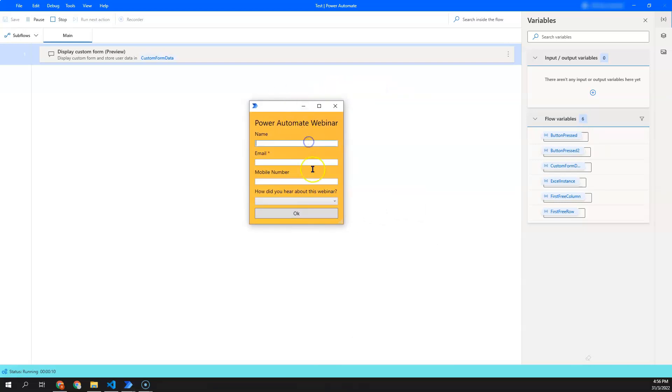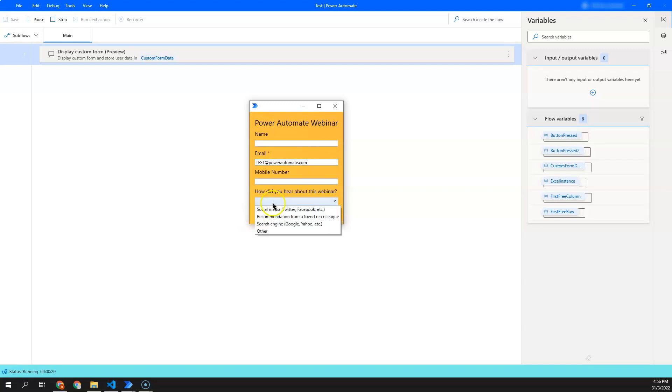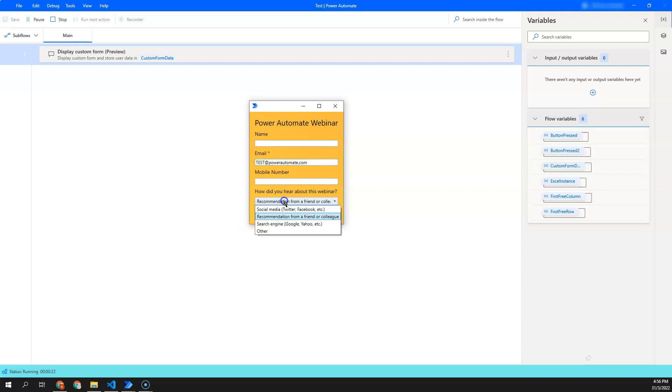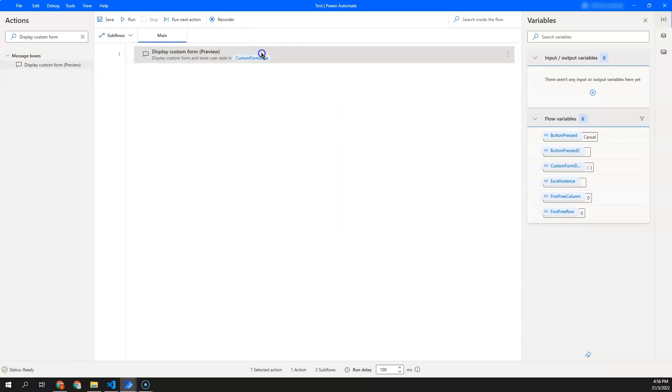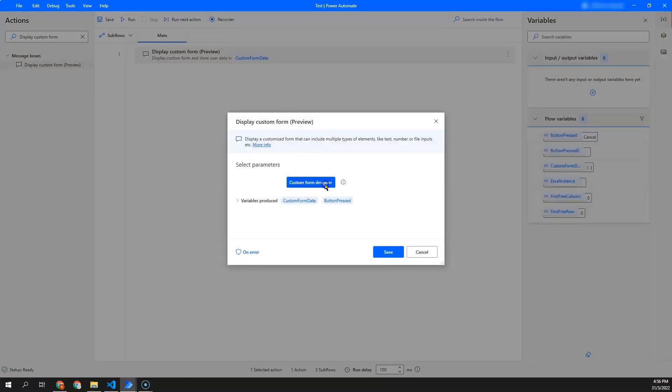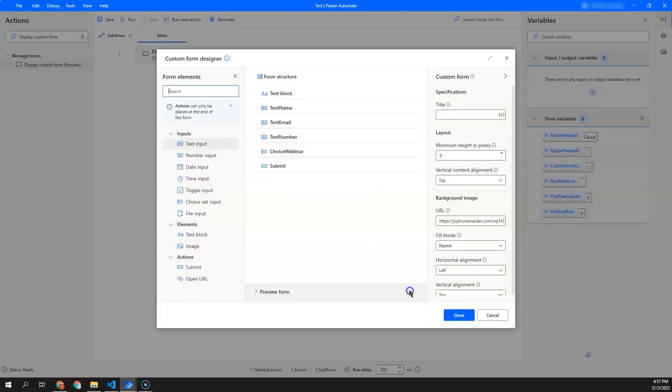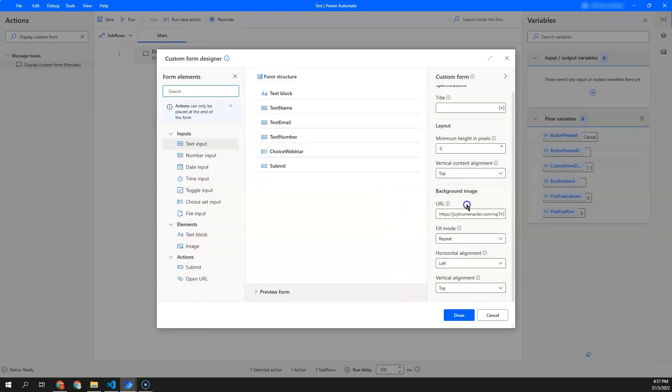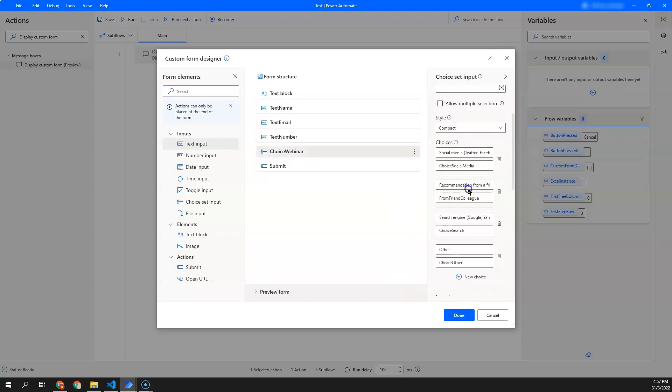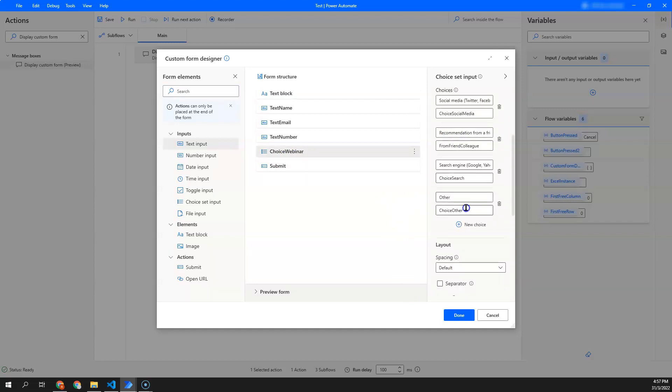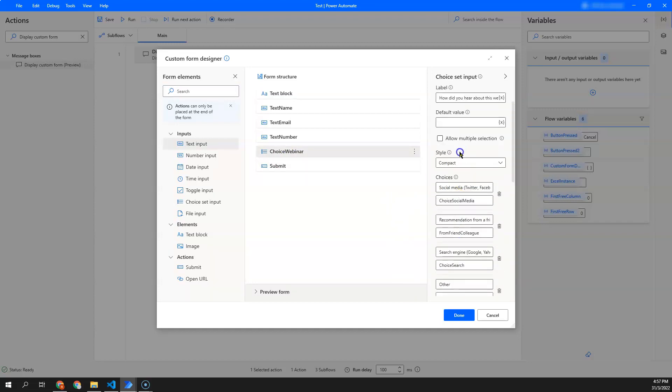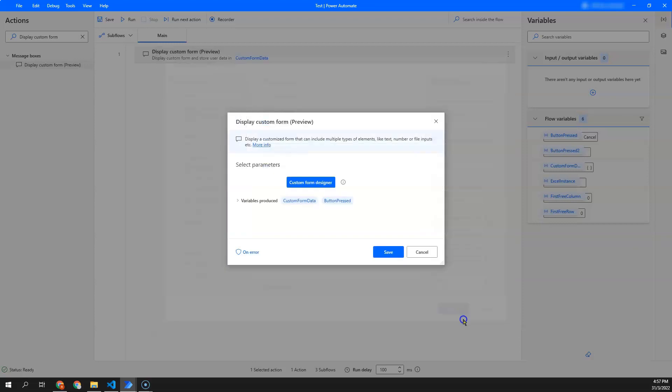As you can see here, I can enter my name, whereas my email address is a mandatory field. Over here, I can also change it in such way I can select more than one item. So, let's try to change this and go to custom form designer. Afterwards, in my choice webinar, I can select it as allow multiple selection.